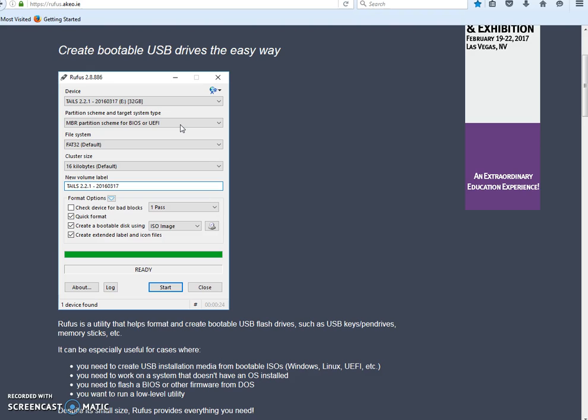You can make it bootable, such as Windows 7, Linux. You can do both FAT32 partitions or you can do NTFS partitions.